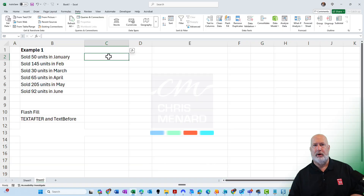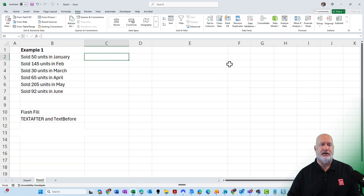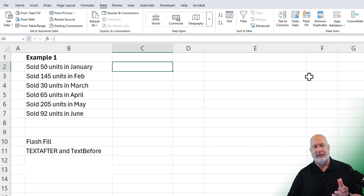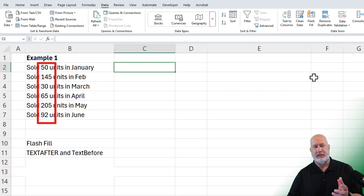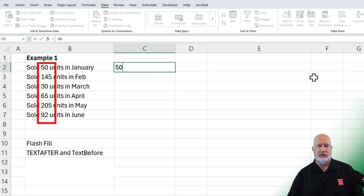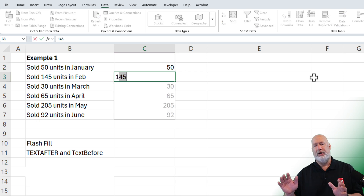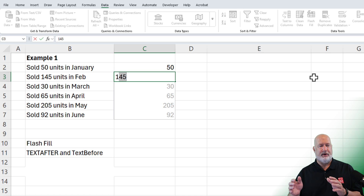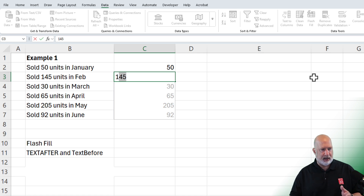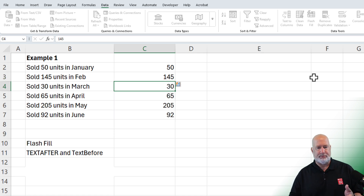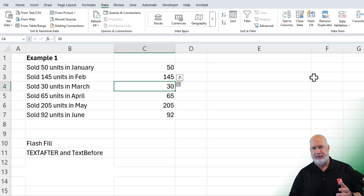Method number one — one of my favorite commands in Excel is Flash Fill. I need to pull the 50 units out of cell B2 and the 145 out of cell B3. So I'm going to type in 50, then 145. The minute I start typing in the 145, there is Flash Fill working. I verify they're correct and press Enter, and they're done.